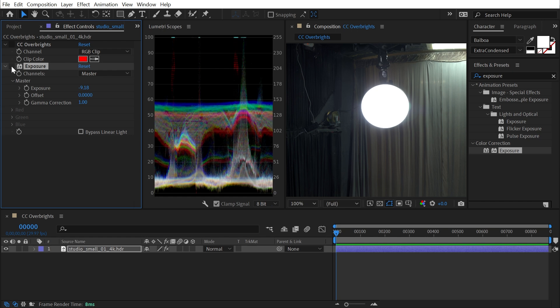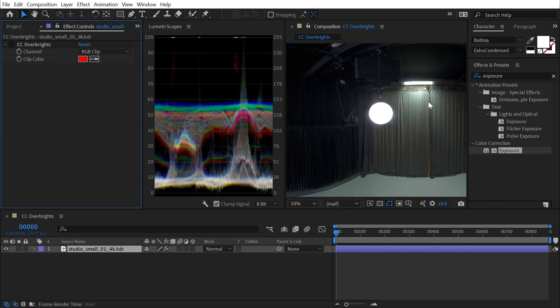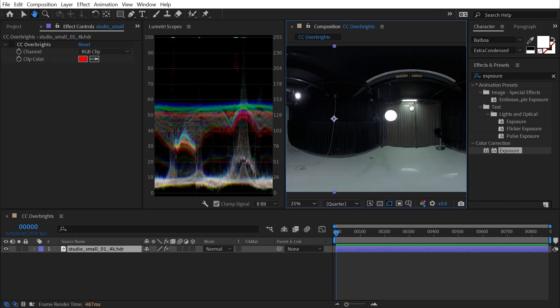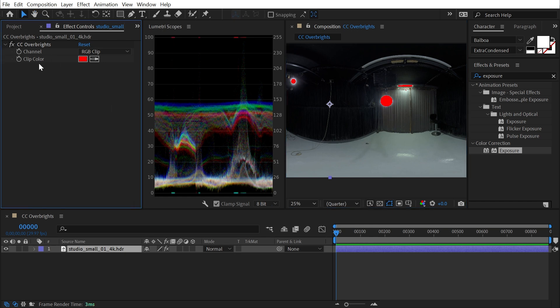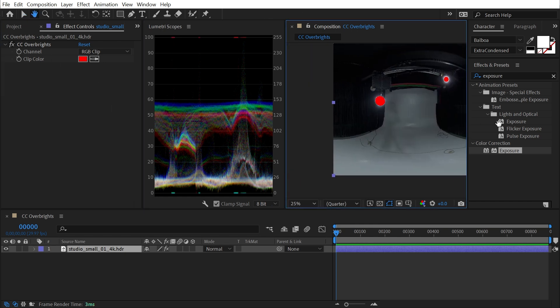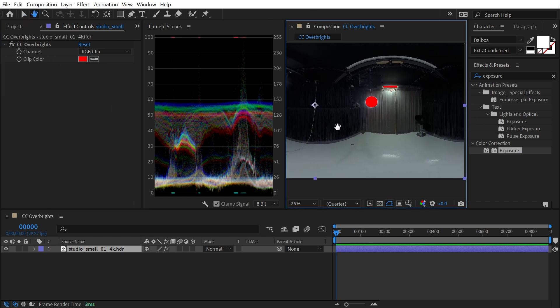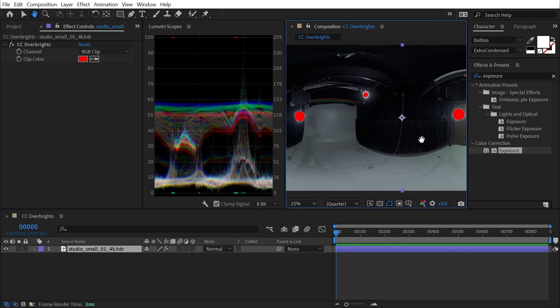Without the exposure, it's just blown out. So what the CC Overbrights utility effect is designed to do is just point out where your overbright parts of your image are and make them very easy to see.